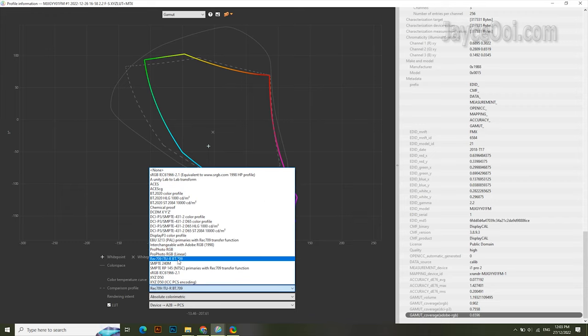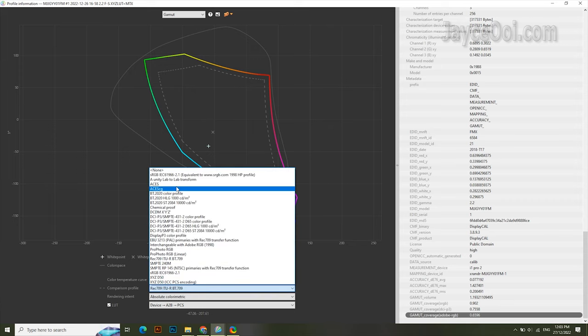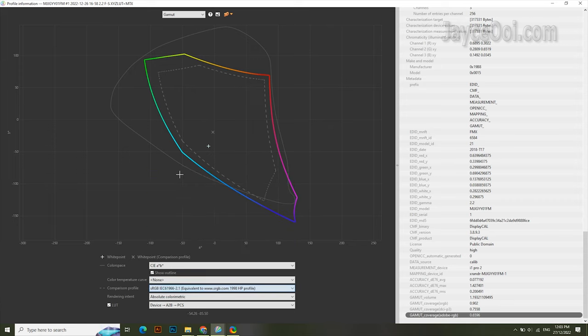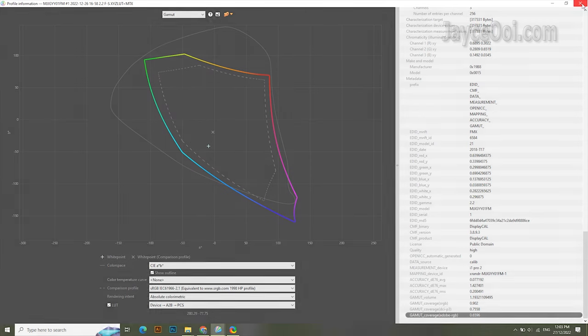FYI, REC709 or sRGB is the common one that we use for SDR contents. Both of them are the same. So as long as your device can cover them, you are good to go. Get it?